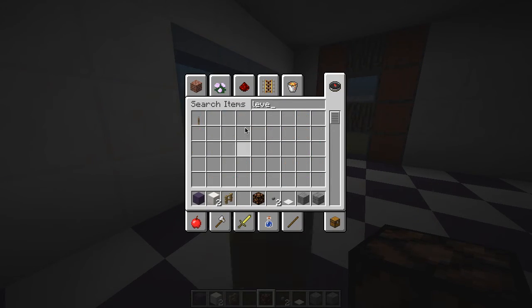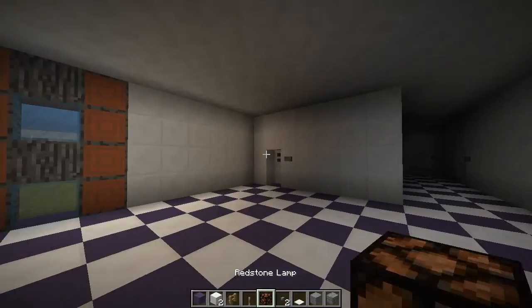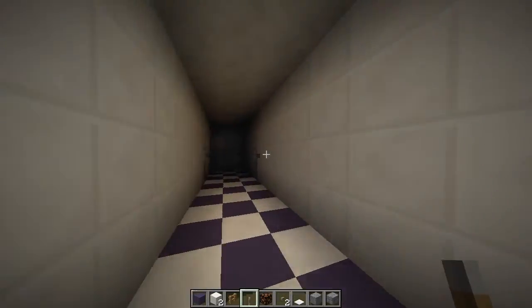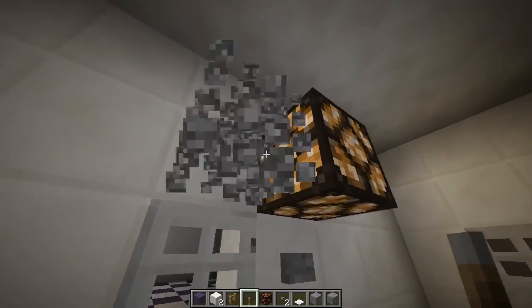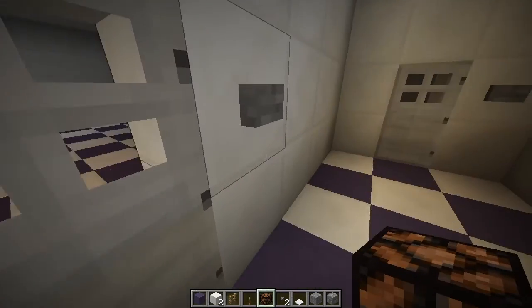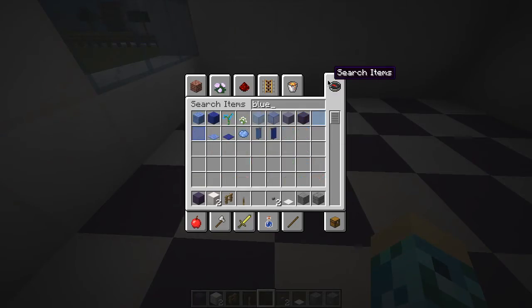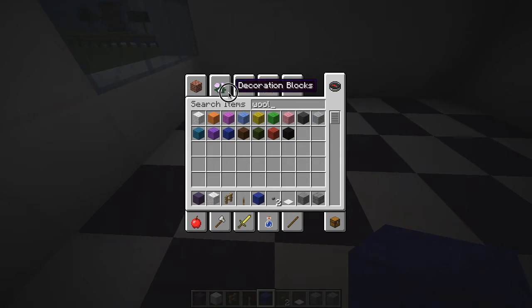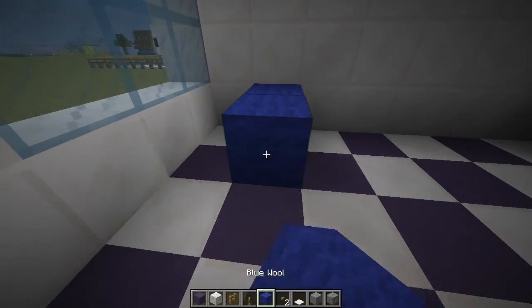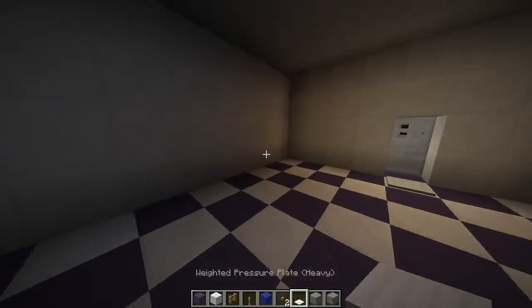Now let's do the interior. I am going to add a vessel lamp for lighting in some locations in the living room, in the hallway, and also in the rooms themselves. Now I am going to make the bed for the first bedroom. I am going to use wool for the front of the bed and also pressure plates for the pillows.